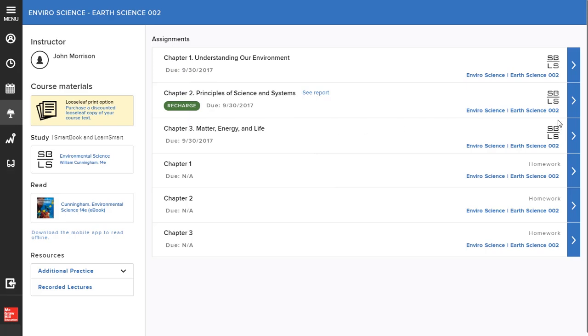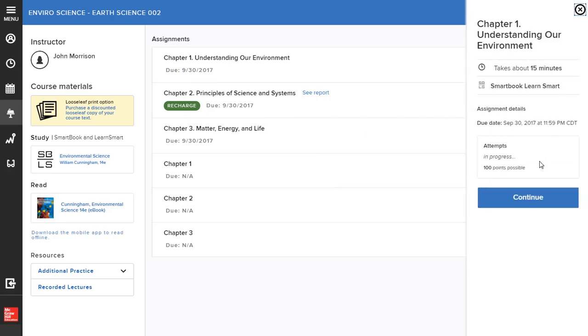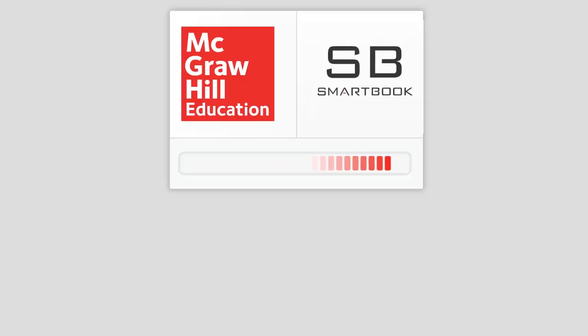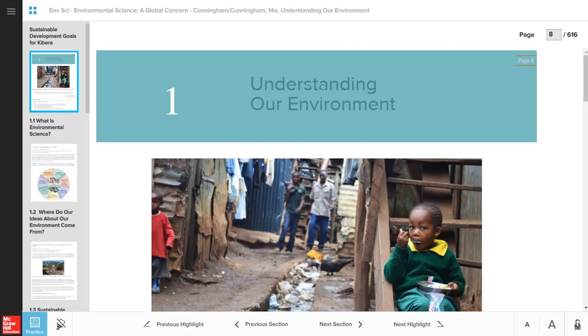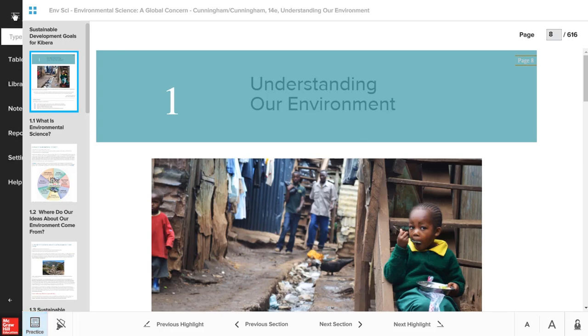To complete the assigned chapter, click on the assignment, which will take you to it in the SmartBook. Once you're in SmartBook for the first time in a particular course, you might be asked to enter your name and go through a brief tutorial.